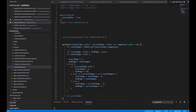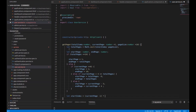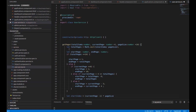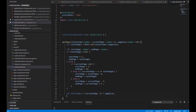Now we need to calculate the index values. Let startIndex equal (currentPage minus 1) multiplied by pageSize, and let endIndex equal Math.min of startIndex and the page range.